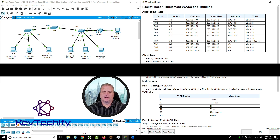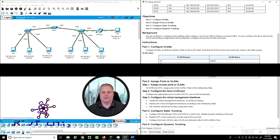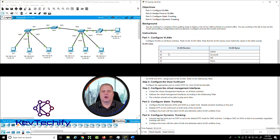Here are our objectives: configure VLANs, assign ports, configure static trunking, and configure dynamic trunking. On to Part 1 — configure VLANs.